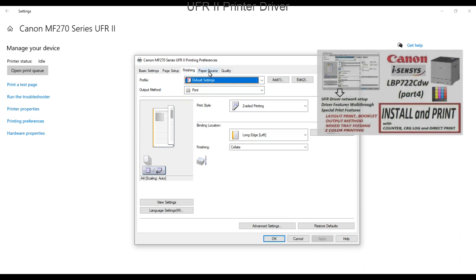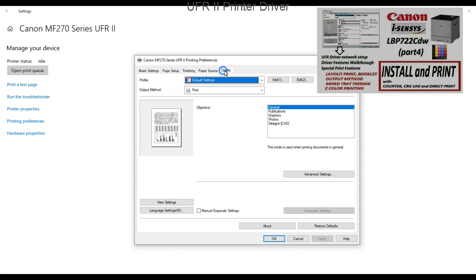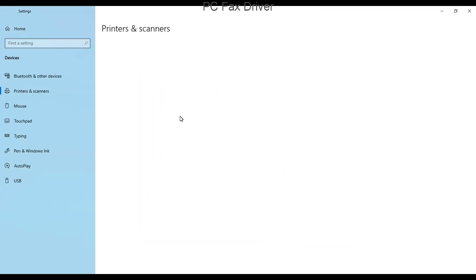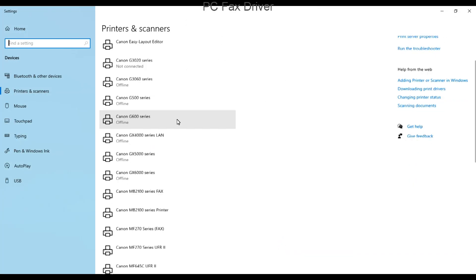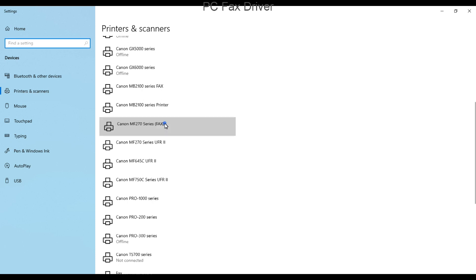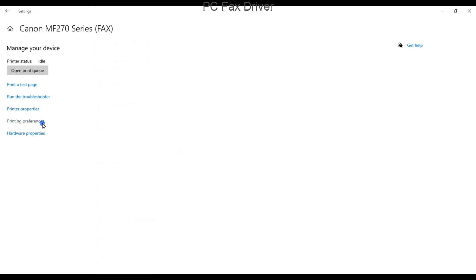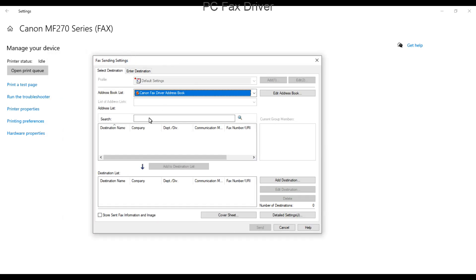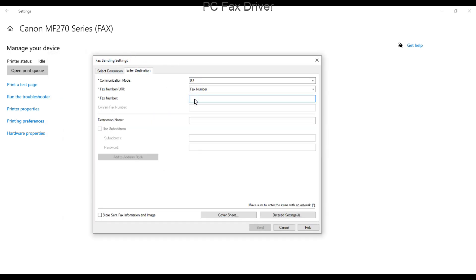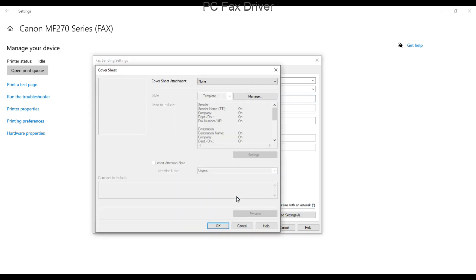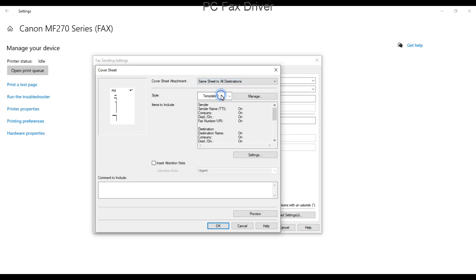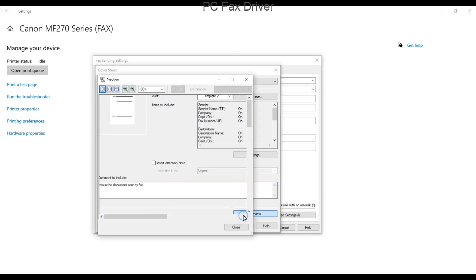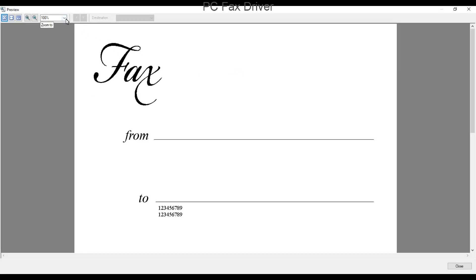Next, I'll show the fax driver, which is only available for the multifunctional devices with fax functionality. You can send the fax directly from the computer and attach a cover sheet to it. Different templates are available and you can include some comments. Here is the preview of my fax.